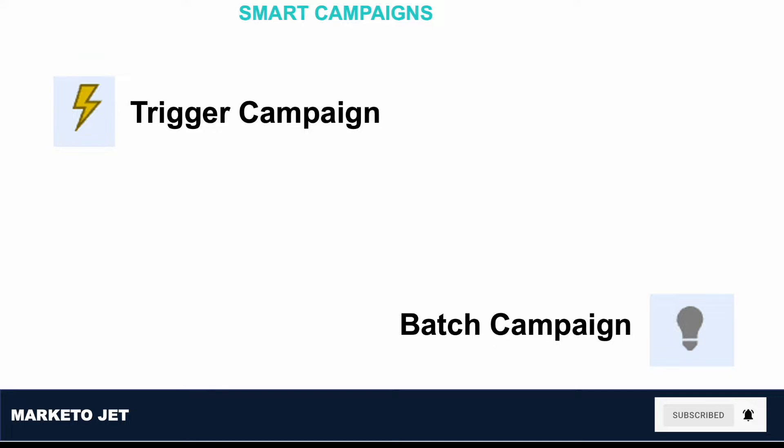On the other hand, a Batch campaign launches at a specific time and affects only a specific set of people all at once. An example would be sending an email to all people in California. You will set up a Batch campaign that will find all the people living in California and send that particular email to everybody who qualifies for that criteria at once, as compared to a Trigger campaign that will only send an email to one particular person at a time.